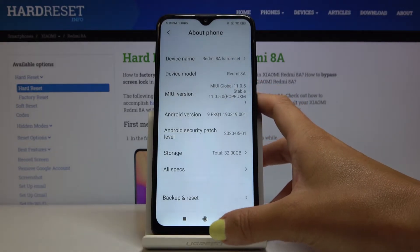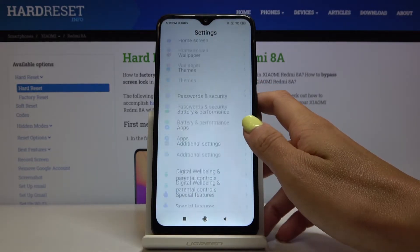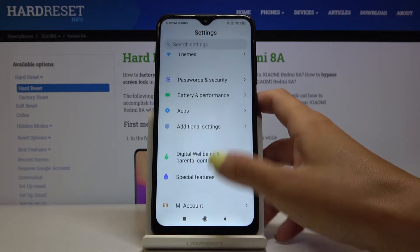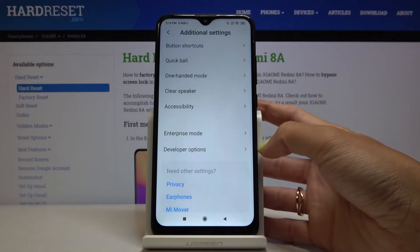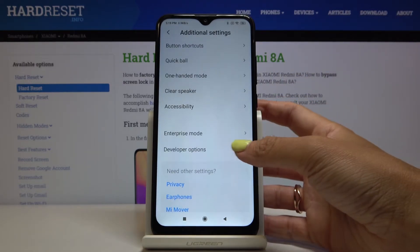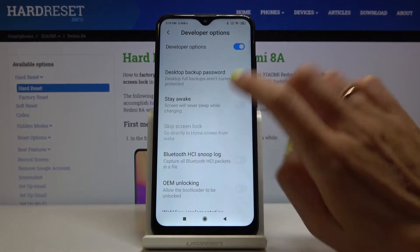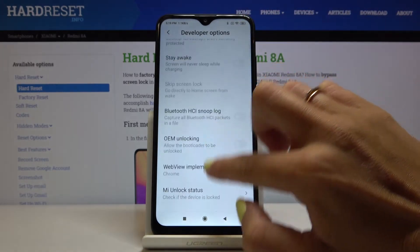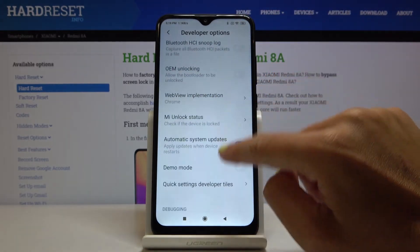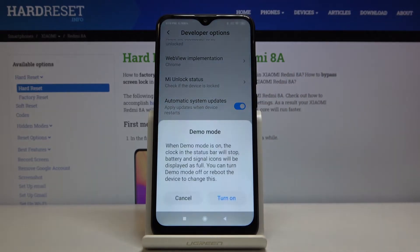Now let's go back, and if you click on Additional Settings you will find Developer Options right here. Just open it and locate Demo Mode right here, and you can smoothly activate it by tapping on the switcher.